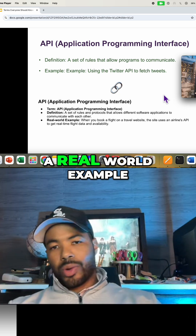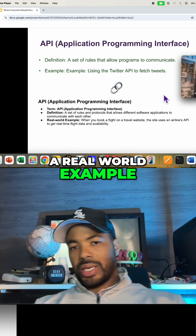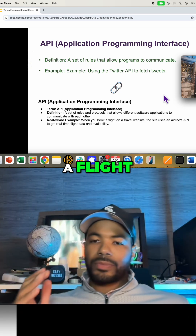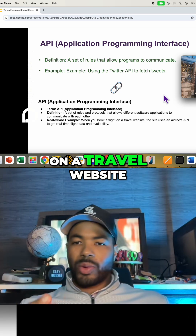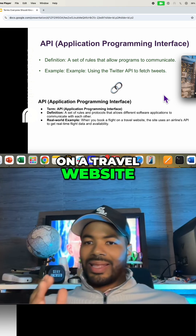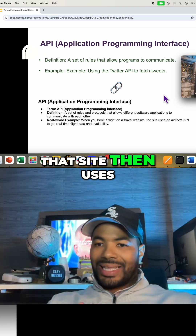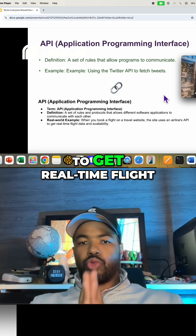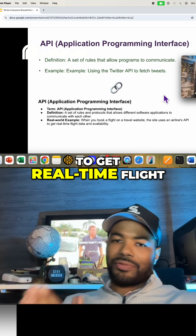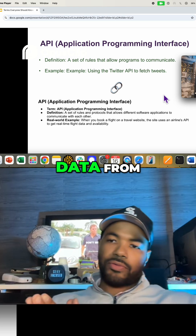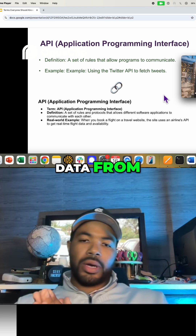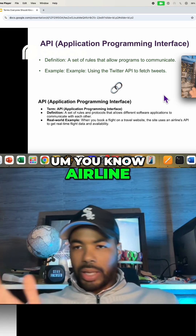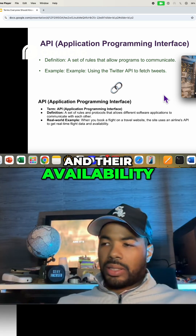A real-world example is when you book a flight on a travel website — that site uses an API in order to get real-time flight data from the airline and their availability.